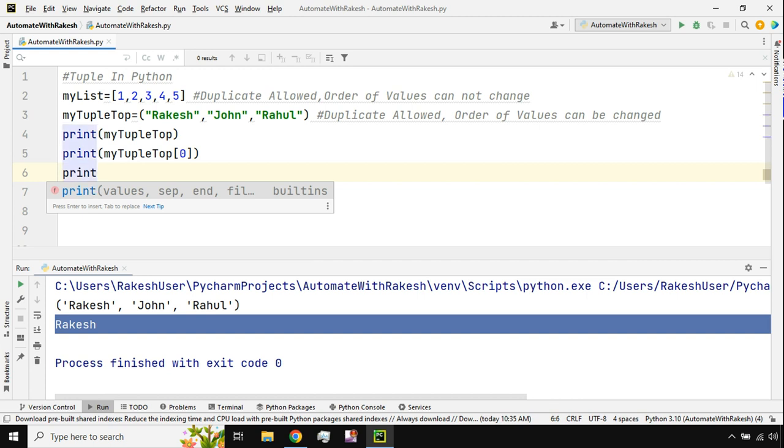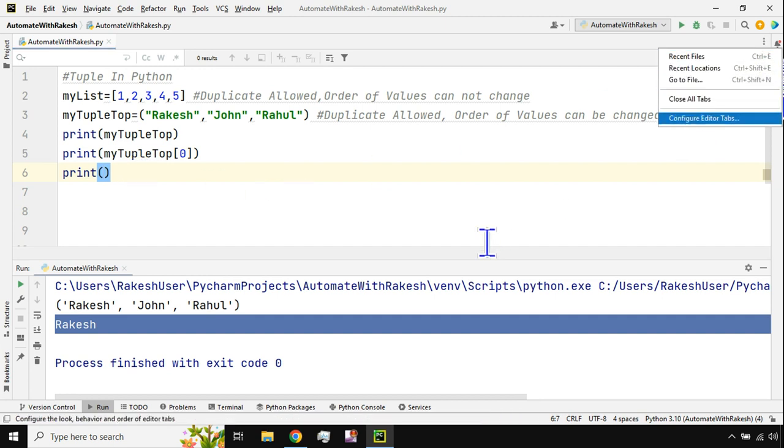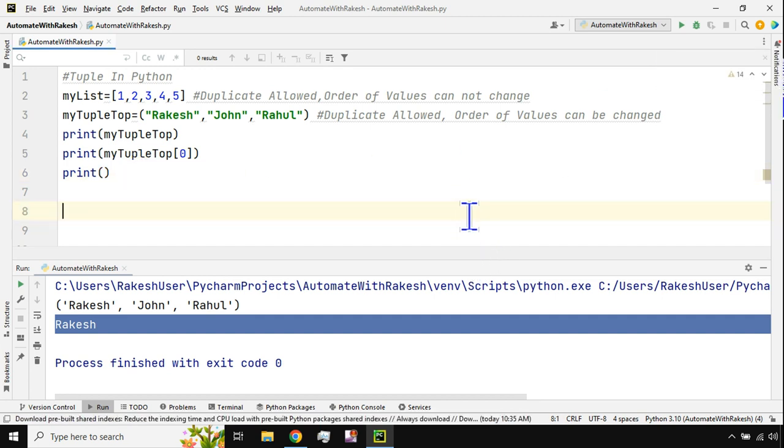Now if you see, if I type any code, hit on tab, the parameter info stopped appearing. This is the way, this is the place in PyCharm where you can enable or disable the parameter info balloon or the pop-up.